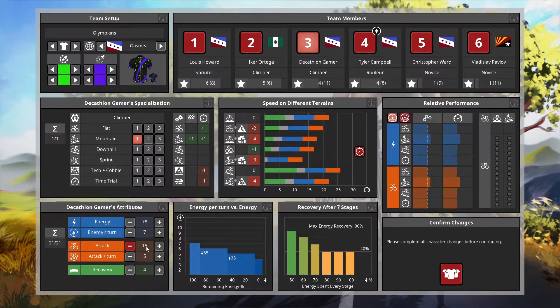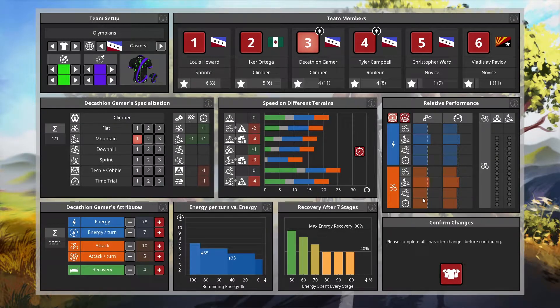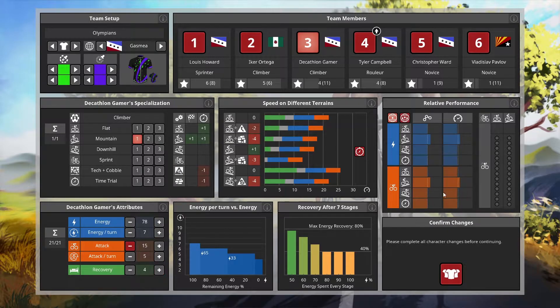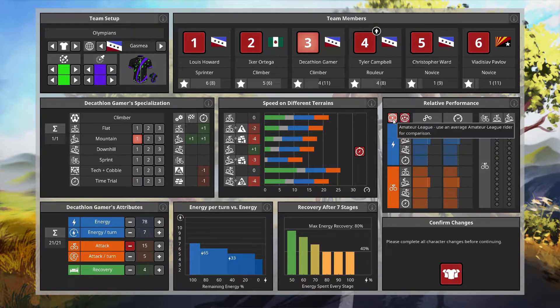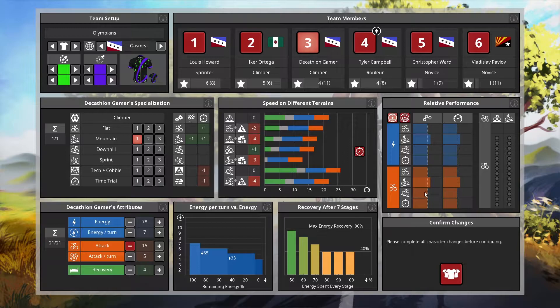Looking at relative performance, we were definitely below average. This will get us up to average compared to amateur league. We climb better than everybody else but are essentially average across the board elsewhere. I'll take that.